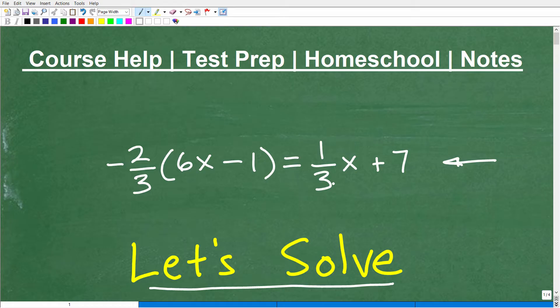But if you could do this problem, then that's a pretty good indication that you've got some good skills going here. But I'm going to get into this problem in just one second. But first, let me quickly introduce myself. My name is John. I'm the founder of Tablet Class Math. I'm also a middle and high school math teacher. I've been teaching math for decades.